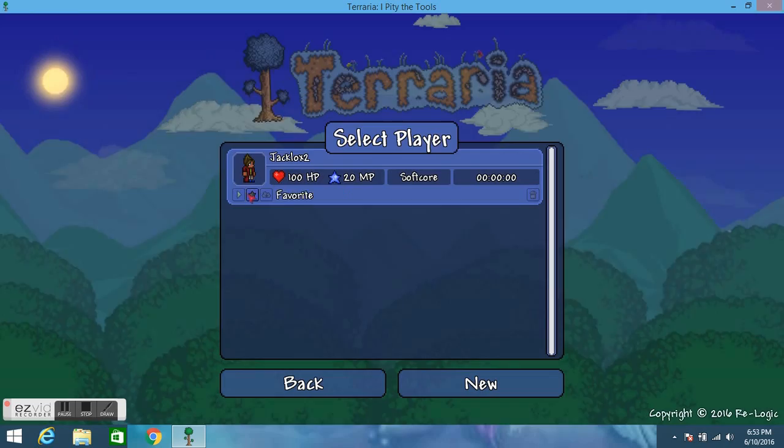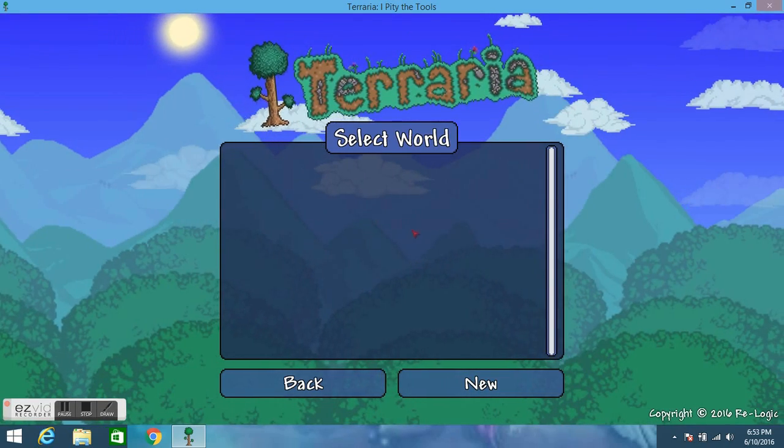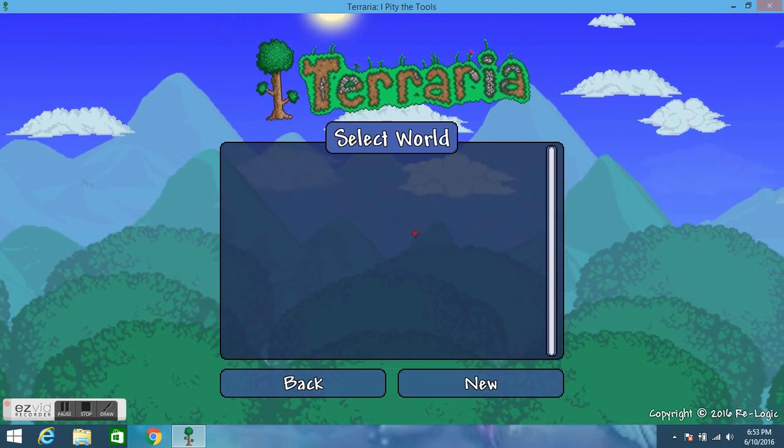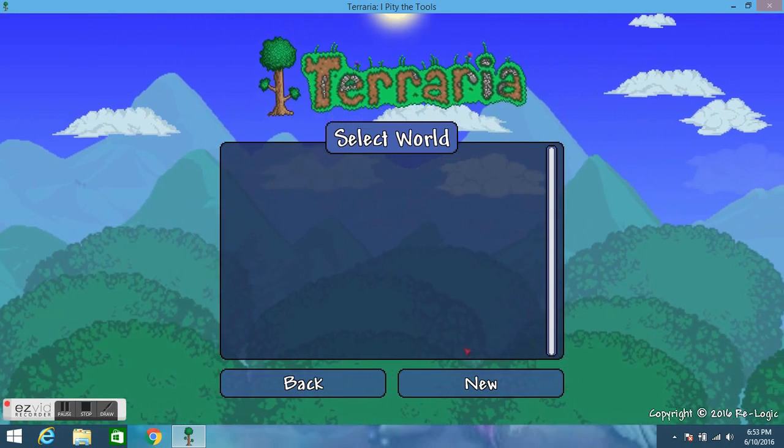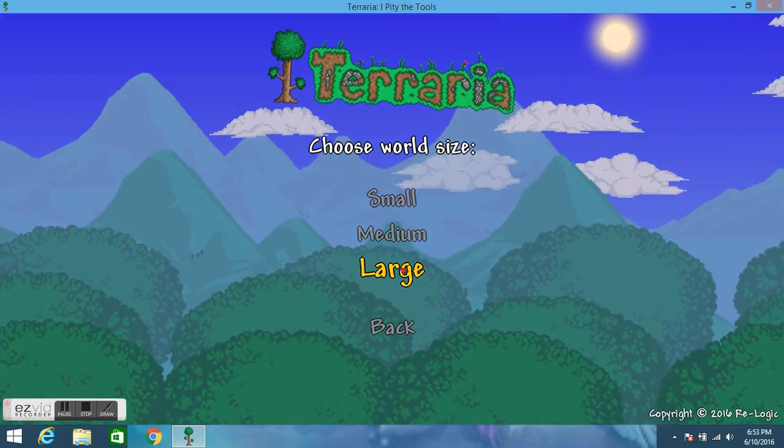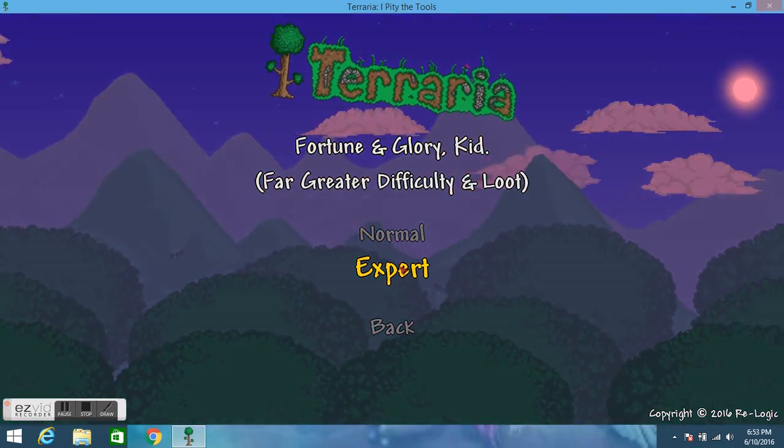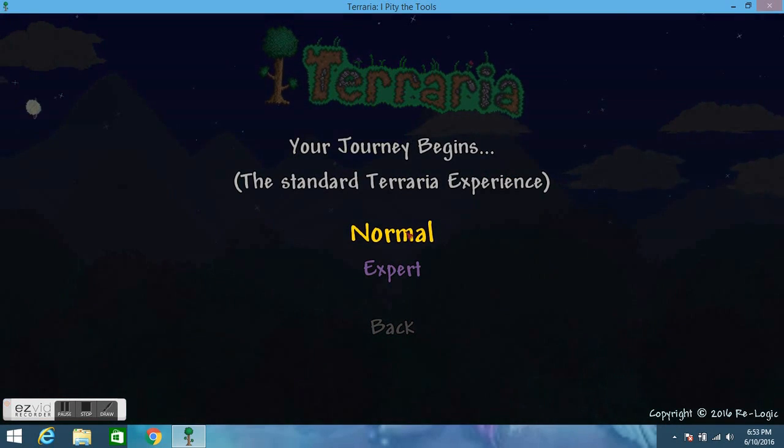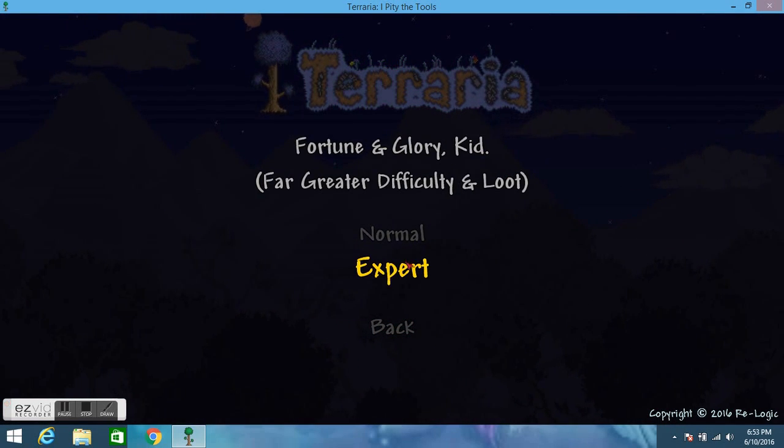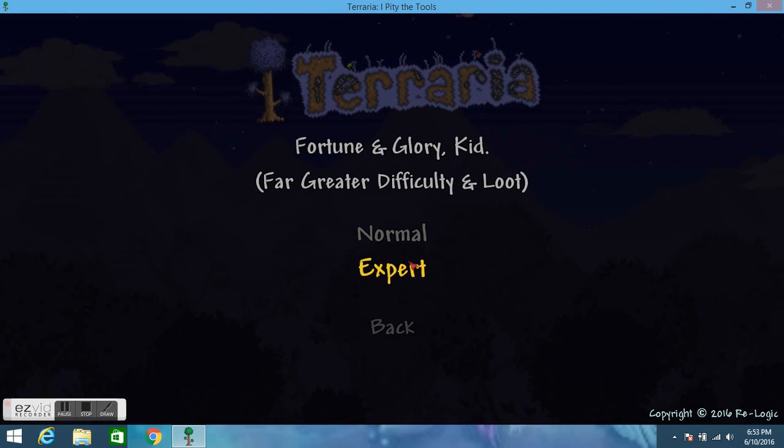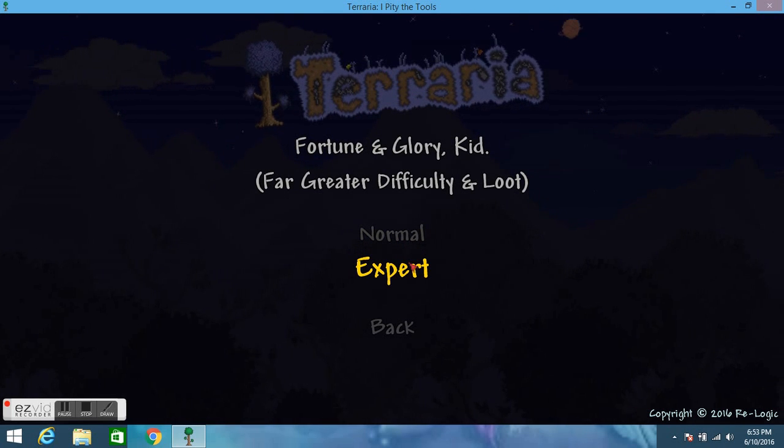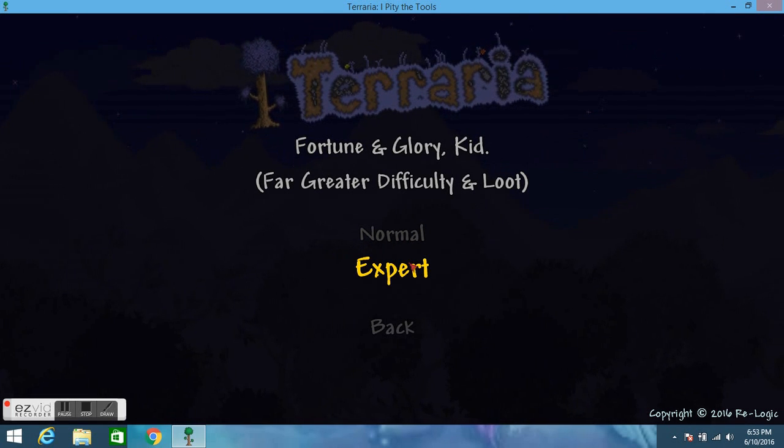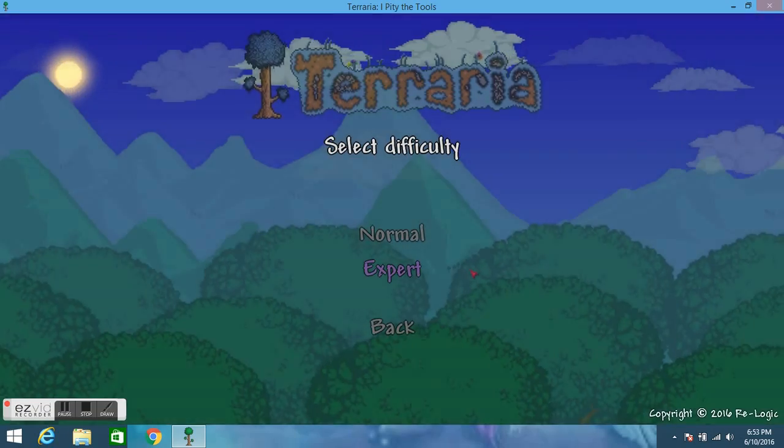So I lost my world I lost everything I didn't really have much to begin with because we only did two worlds but we're gonna start off again hopefully this time we can do a lot better than just a simple wooden house if you know what I mean.